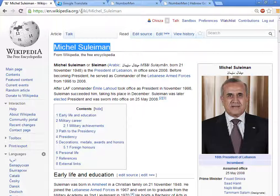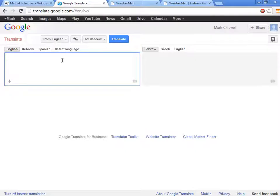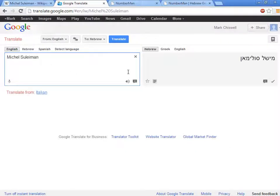Let's copy his name to the clipboard, go to Google Translate, paste his name in, and we get his name in Hebrew.